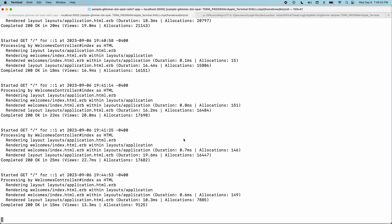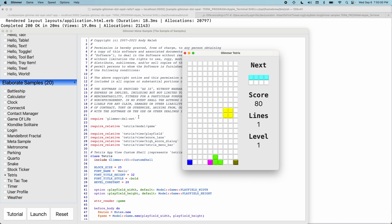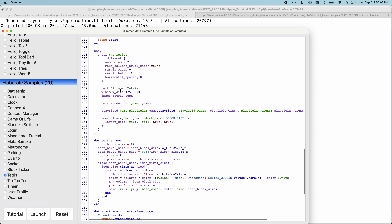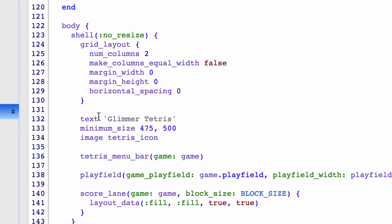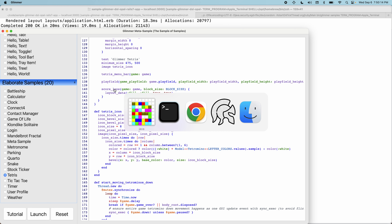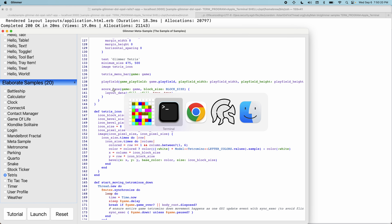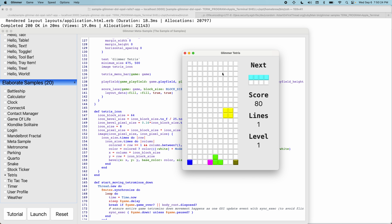I built Glimmer DSL for Opal to take any app already built on the desktop and run it in the browser with the same exact code without knowing HTML. A developer doesn't have to know HTML — they can just reuse the same Ruby code. For example, I have a Tetris implementation using Glimmer on the desktop. The Ruby code builds a shell (a window), with a Tetris menu bar, a play field, and a score lane — all as a DSL that maps exactly to what you see in the GUI. This is Tetris built in Ruby on the desktop.